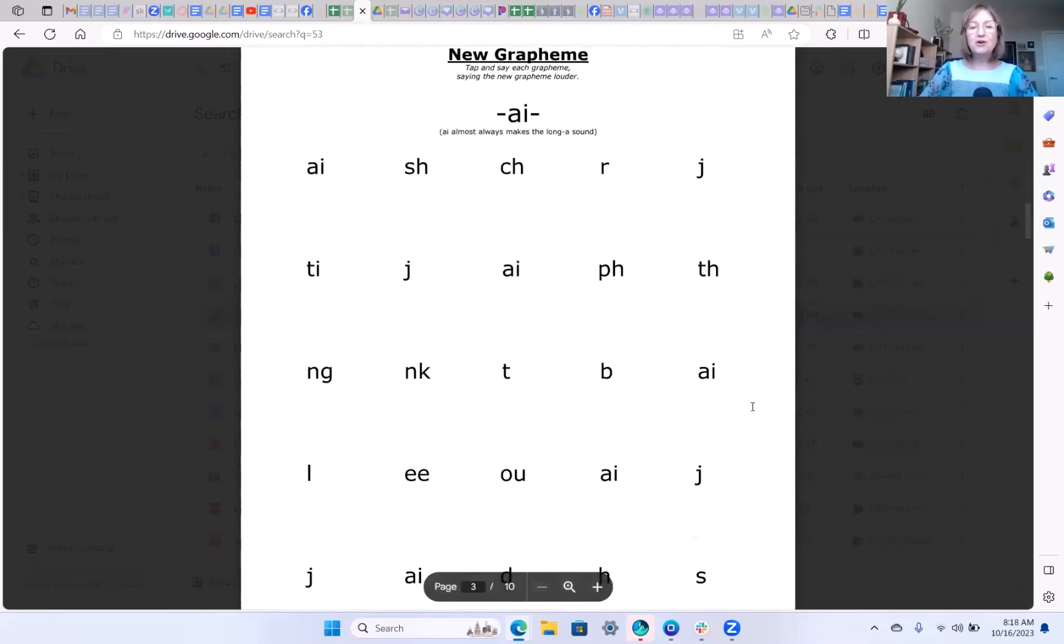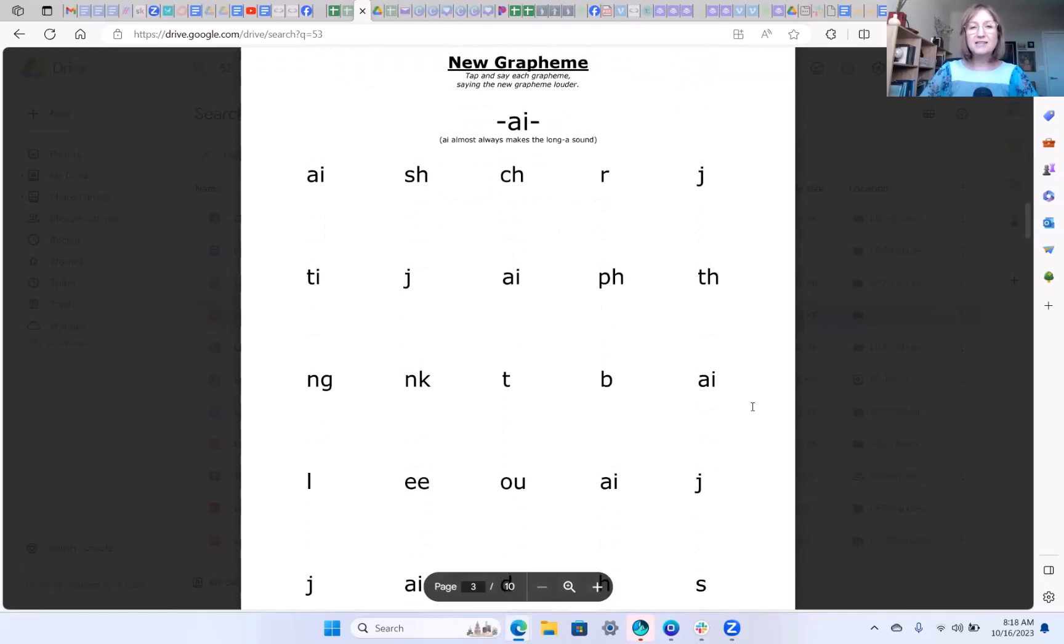Here is your new grapheme for this lesson. The a-i. A-i almost always makes the long a sound. It follows the type two rule. So when you come to a vowel look at the next two letters. If either one of them is another vowel then the vowel that you were on will probably say its name or make its long sound. So since that next letter is a vowel, that first vowel will make its long sound and say a. So a-i says a.